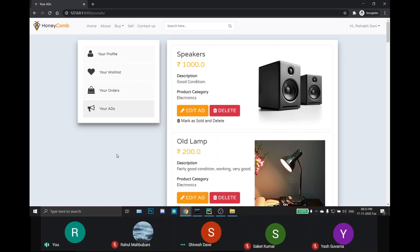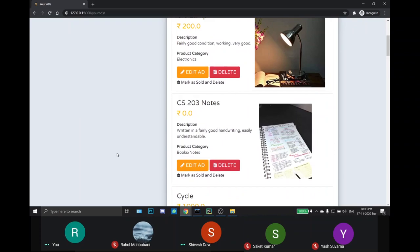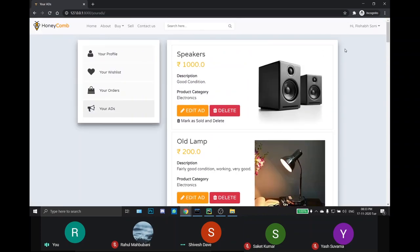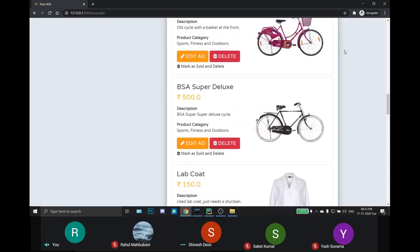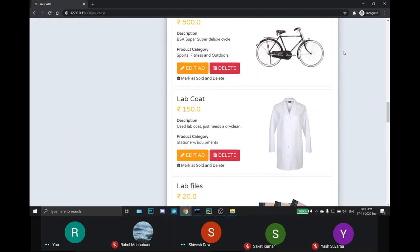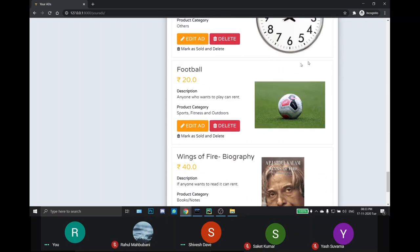This is the Your Ads page. Here, all the products put up by the seller are shown. I have logged in through the seller account to demonstrate this functionality. The seller can edit the ad, delete it and mark it as sold and then delete.